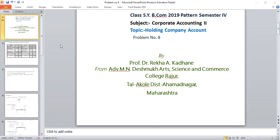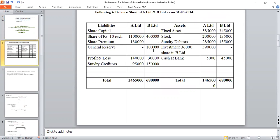The problem and its solution: the following is the balance sheet of A Limited and B Limited as on 31st March 2014. Liability side — Share Capital: A Limited Rs. 18 lakhs, B Limited Rs. 4 lakhs. Share Premium Rs. 1 lakh 30,000. General Reserve: A Limited Rs. 9 lakhs, B Limited Rs. 1 lakh. Profit and Loss: A Limited Rs. 1 lakh 40,000, B Limited Rs. 30,000. Sundry Creditors Rs. 95,000 and Rs. 1 lakh 50,000.